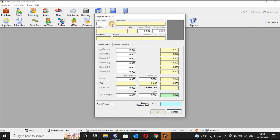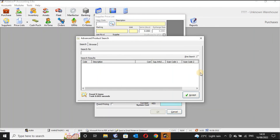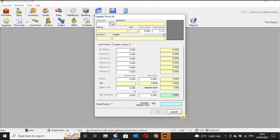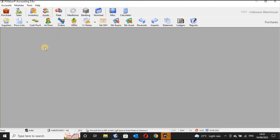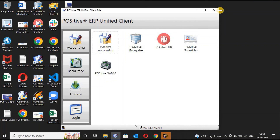There is also a supplier price list — if you want to know about items from a supplier, we will discuss that when we reach the inventory stage and I'll show you how the supplier price list works. As of now, that is the only way to create supplier accounts within Positive ERP. Thank you very much — please check our other tutorials and videos to learn more about the accounting module within Positive ERP.